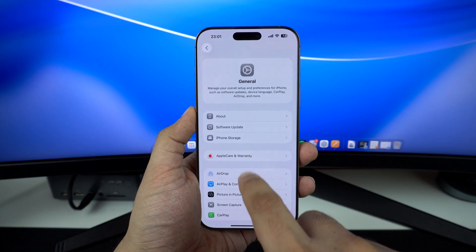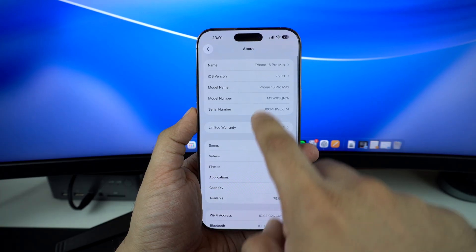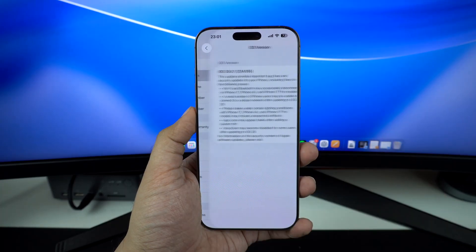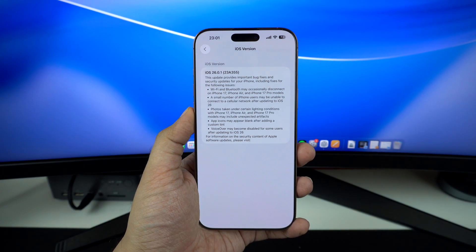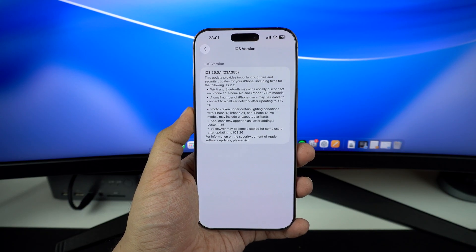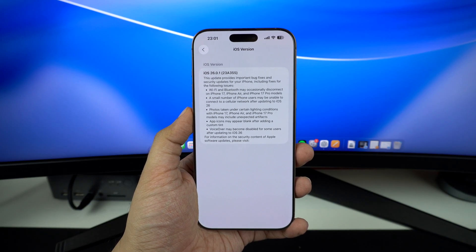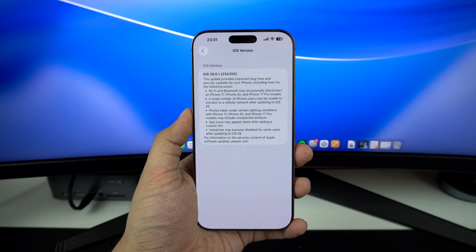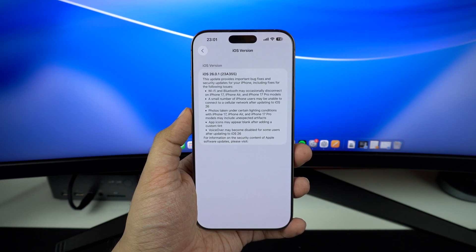This is a minor update, but don't let that fool you. It packs in important bug fixes and improvements, especially for users of the newest Apple iPhones, including those with iPhone 17 Pro and iPhone Air. Apple has already listed the bugs that have been fixed, and this update is especially important for iPhone 17 model users.